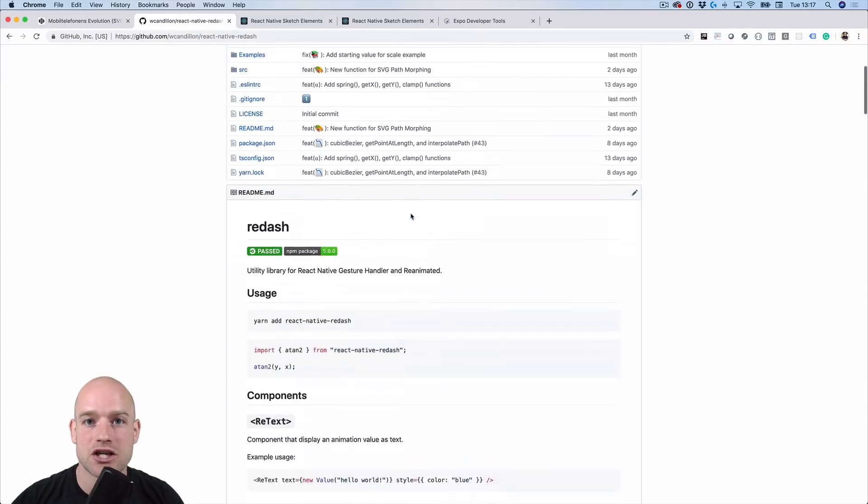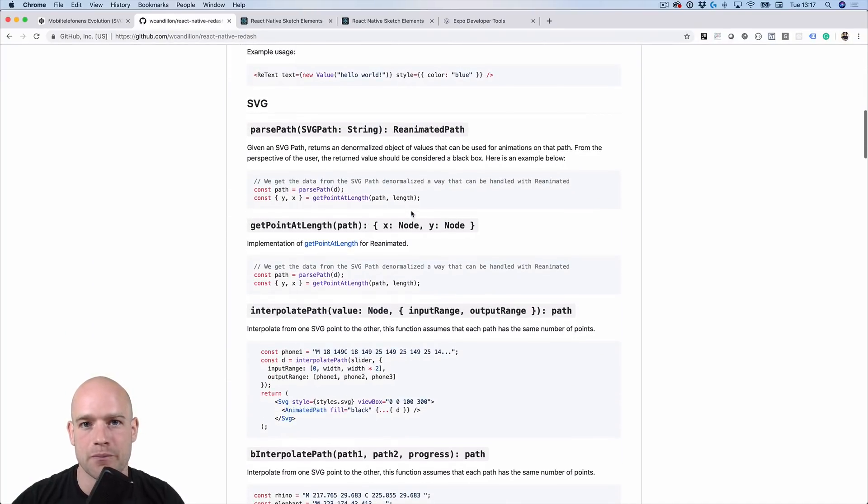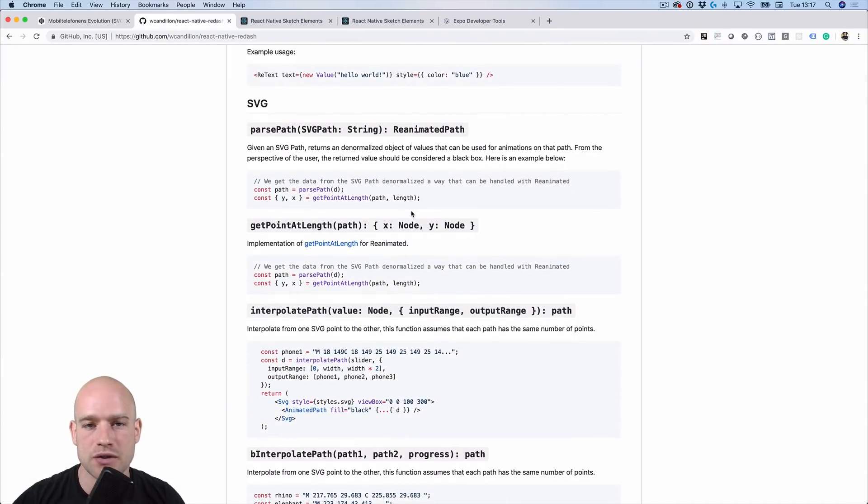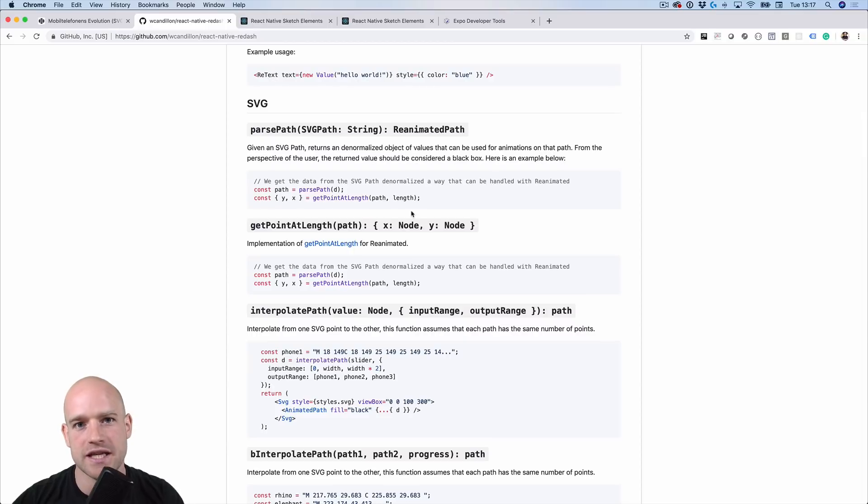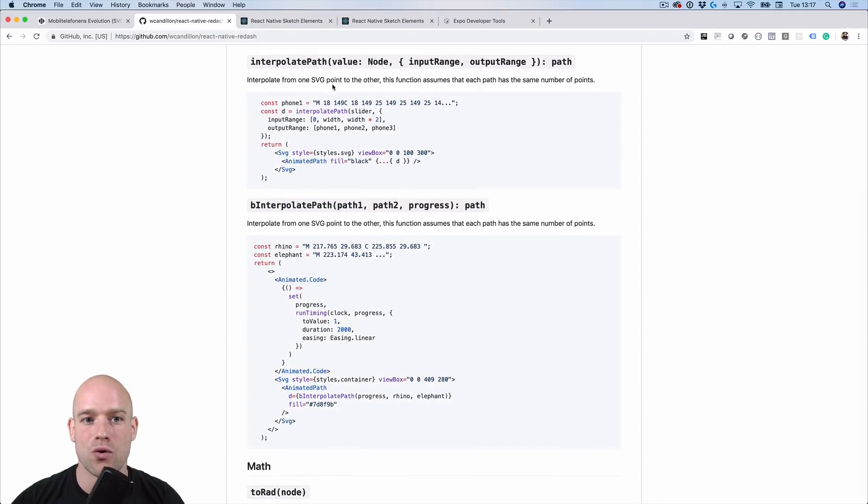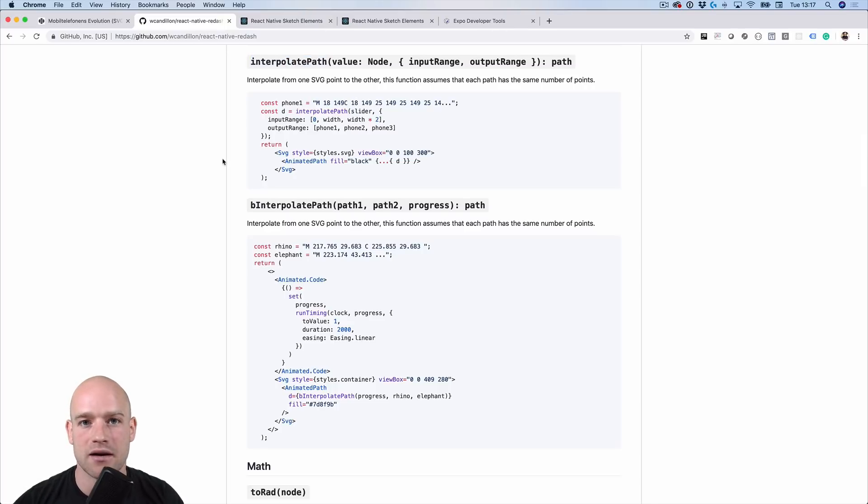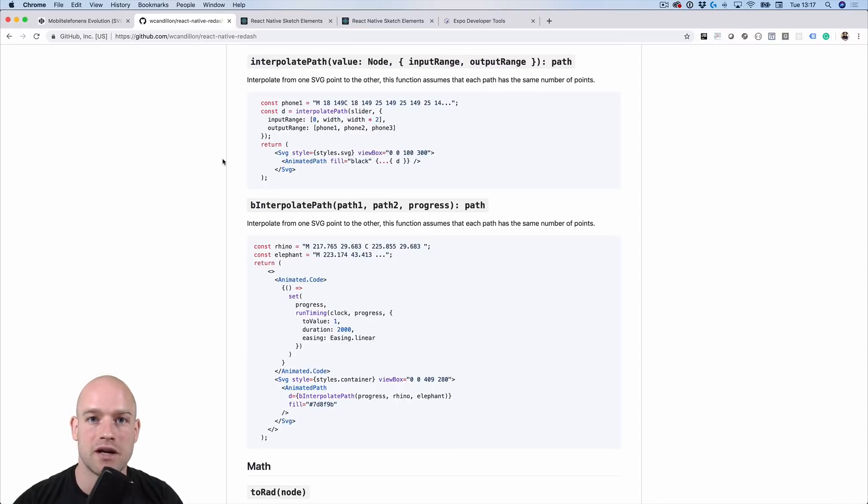Lately, in Redash, we implemented lots of utility functions for SVG and path processing and path morphing. And so using the interpolate path function, we can simply interpolate paths the same way you would do it for any other values like numbers, for instance.